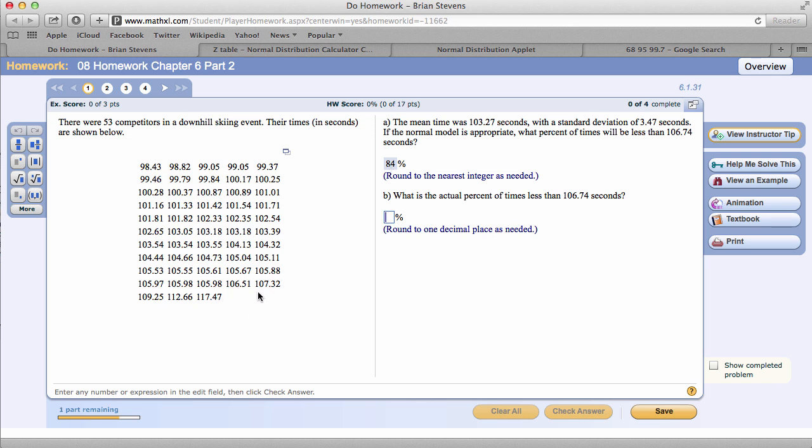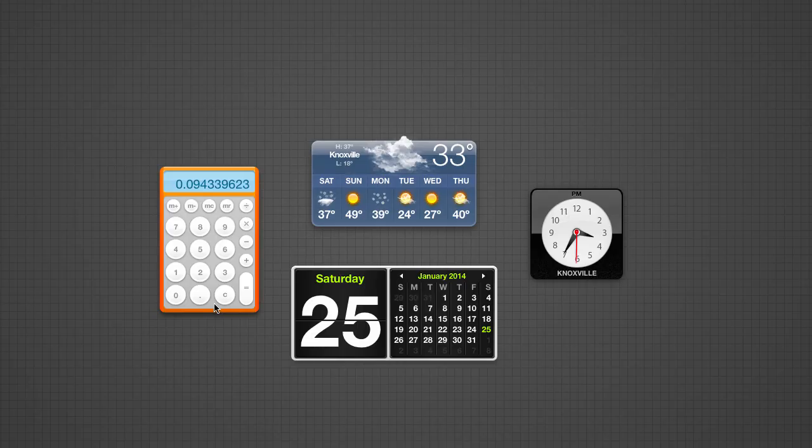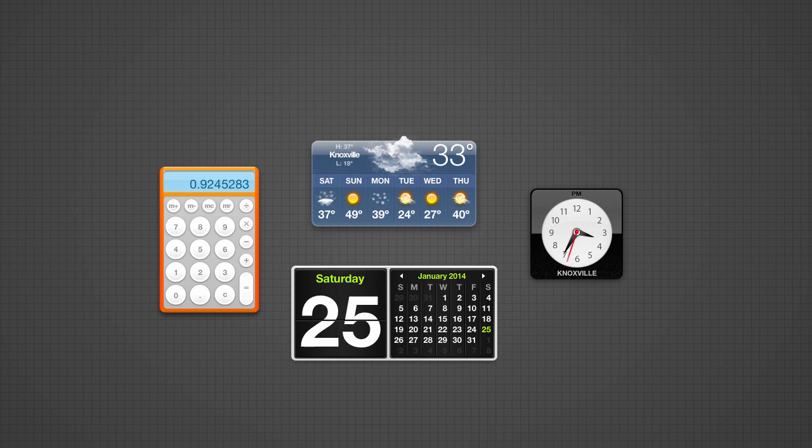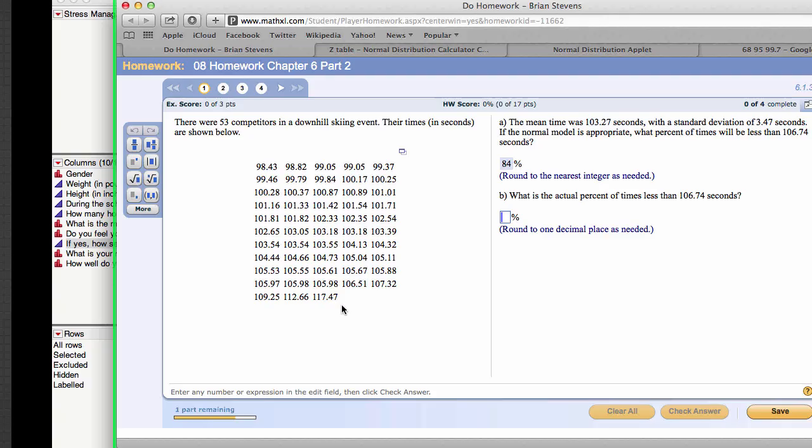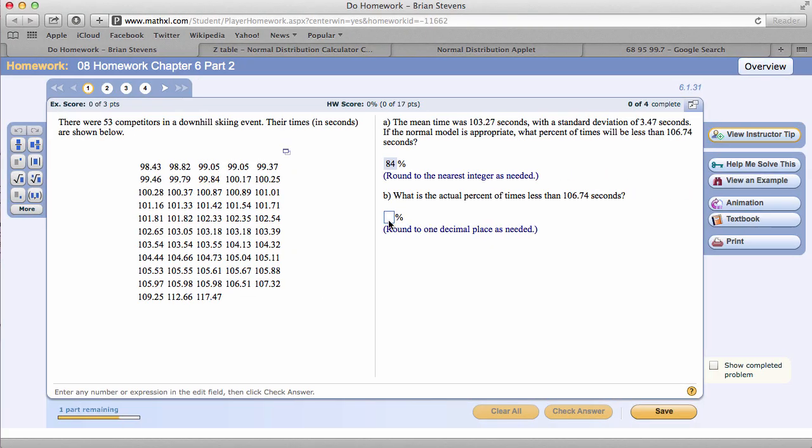106.74 would be located right here. There are only 1, 2, 3, 4 times that are greater than that. Meaning that there are 49 times less than that. 49 out of 53 are less than. That is 92.5. I was rounding it right there as I was about to say. 92.5.